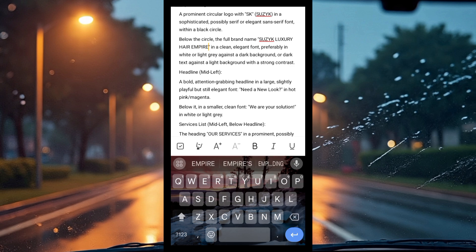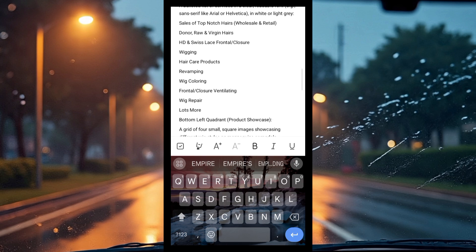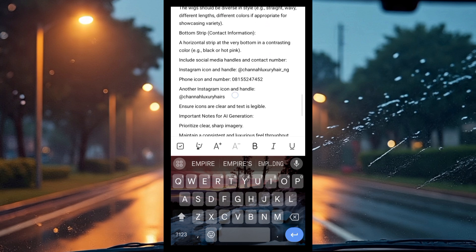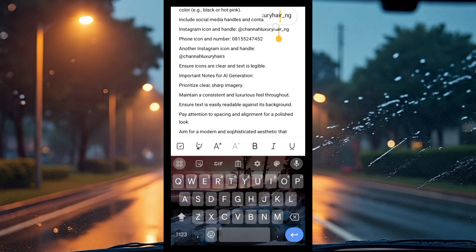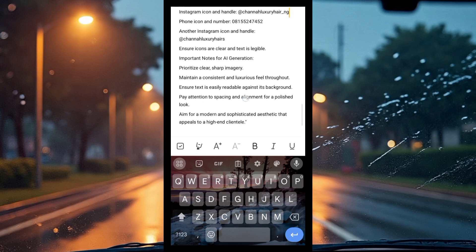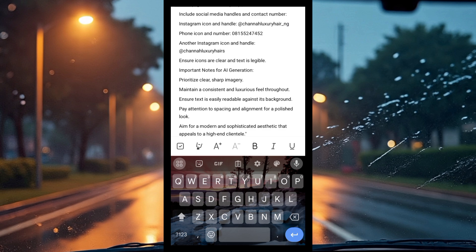Basically what you're going to be doing is going through the prompt and personalizing all the information — your Instagram handle, phone number, social media handles. Make sure you personalize everything to your own information. I'm going to pause now, personalize mine, and then we'll continue.